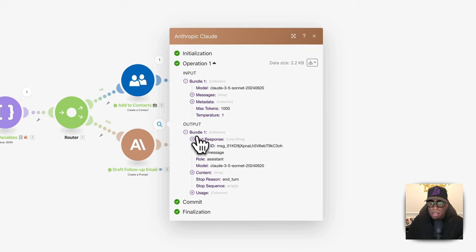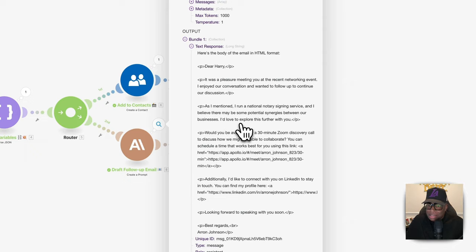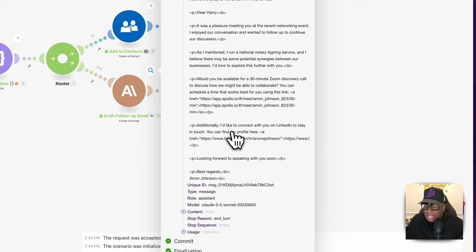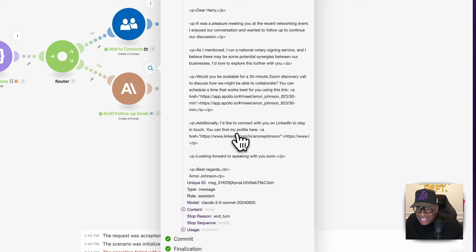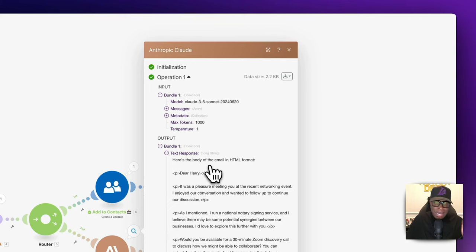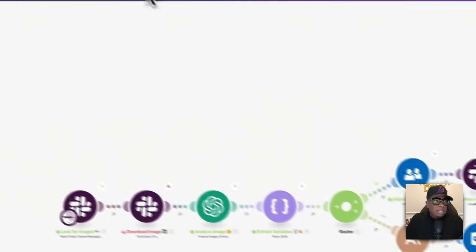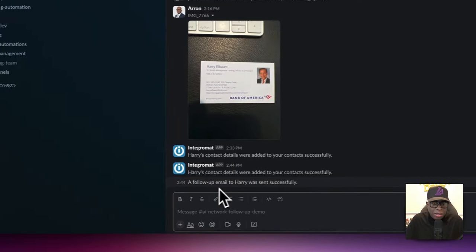Let's look at the email message. It says: 'Dear Harry, it was a pleasure meeting you at the recent networking event. I enjoyed our conversation and wanted to follow up to continue our discussion. As mentioned, I run a national notary signing service, and I believe there may be some potential synergies between our businesses. I'd love to explore this further with you. Would you be available for a 30-minute Zoom discovery call? Schedule a time using this link.' Additionally, connect on LinkedIn — 'Looking forward to speaking with you soon. Best regards, Aaron.' How great was that?